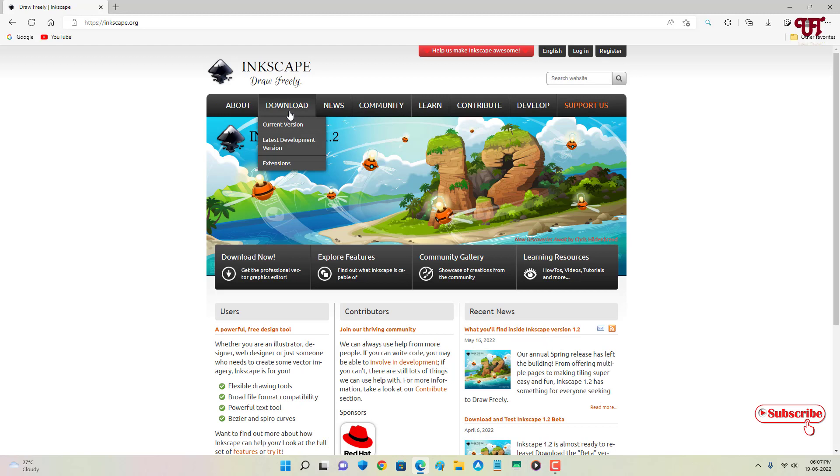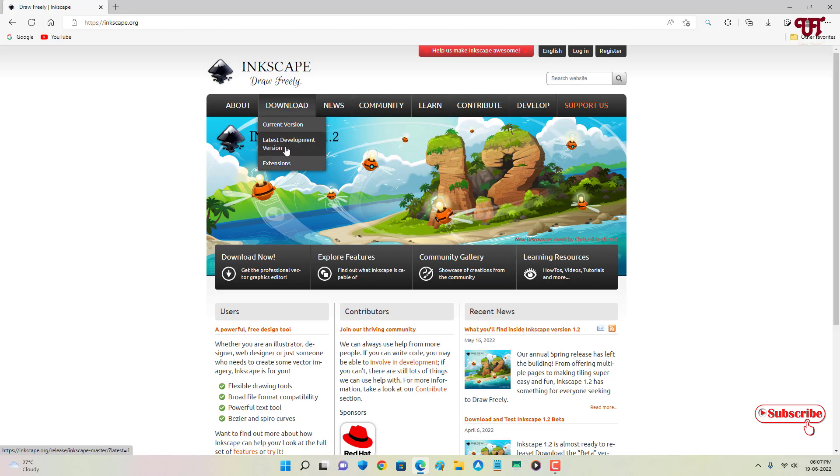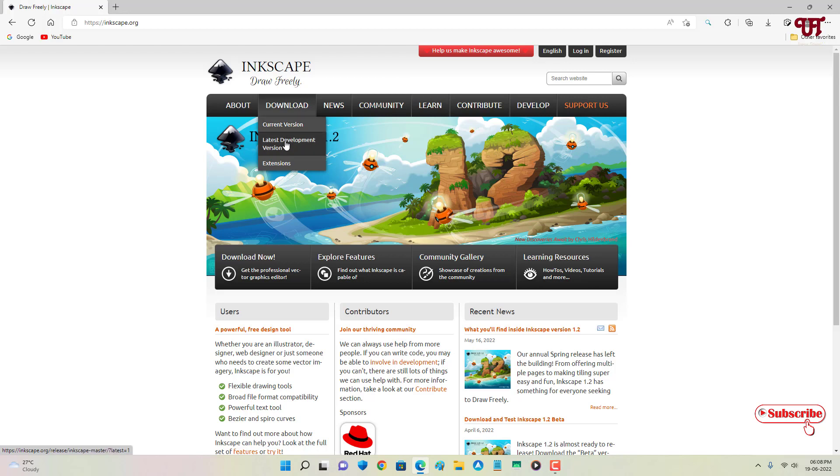Now you can see current version, latest version, and extensions. This software supports even extensions, so by clicking on extensions you can download and install them. Right now we will firstly download the current version. Current version means the stable version, and if you want to try the beta or developer version, then you can get this latest development version.